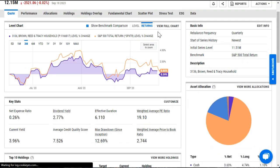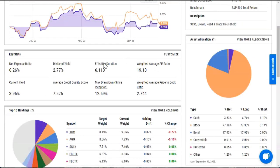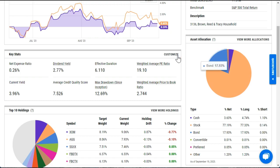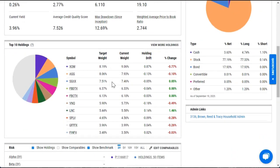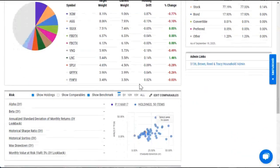I can view performance information, different key stats or asset allocation data, as well as holdings information and much more.